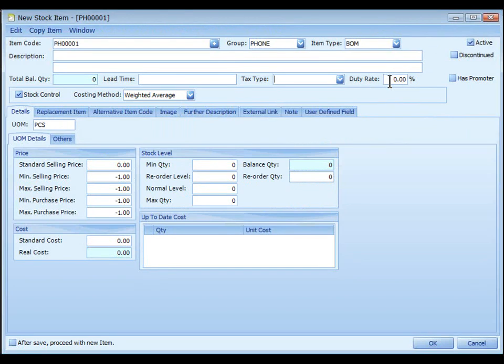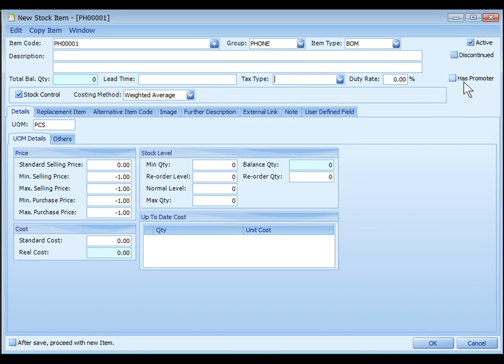Duty rate is the rate of custom duty for this item. You may refer to module landing cost. Has promoter to be used with AutoCount point of sale.